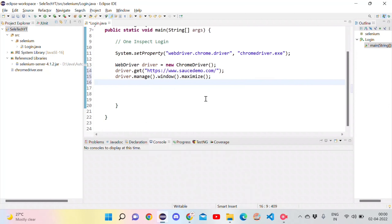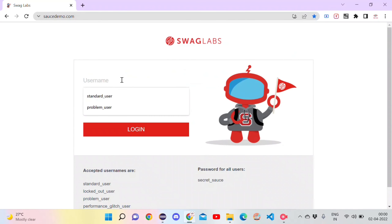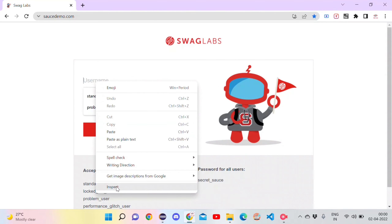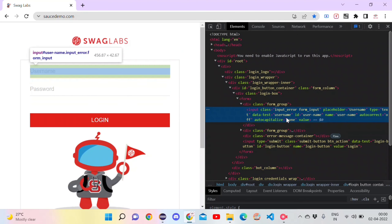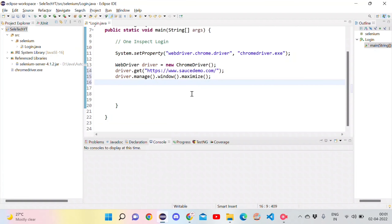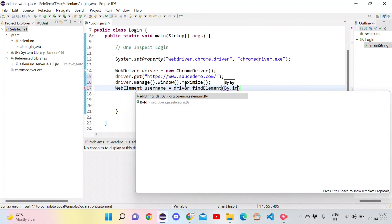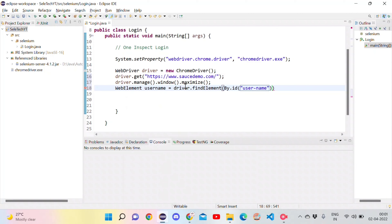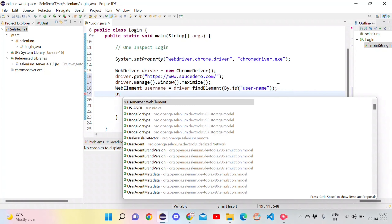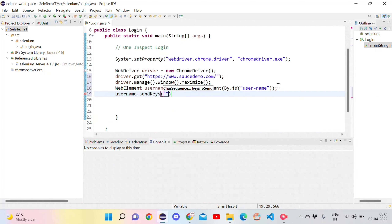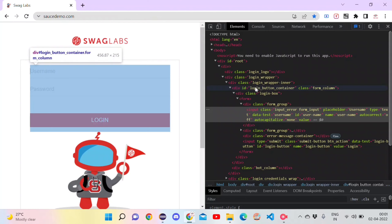Now let's go to the login page and inspect the username field, because we want to enter a value into it. The only field we inspect here is the username — we will not inspect any other field. We can use the id attribute, so copy the id, go to Eclipse, and create a WebElement: WebElement userName = driver.findElement(By.id("user-name")).